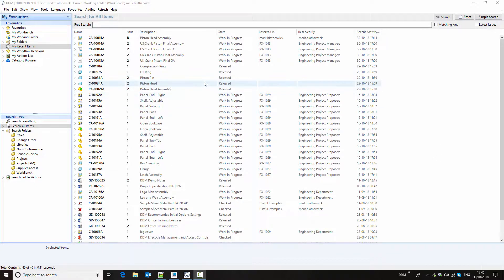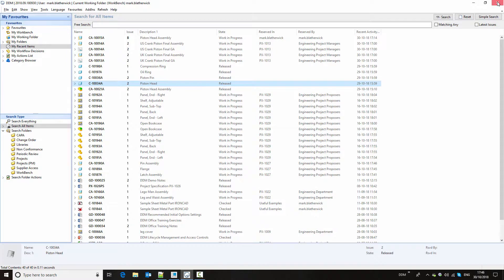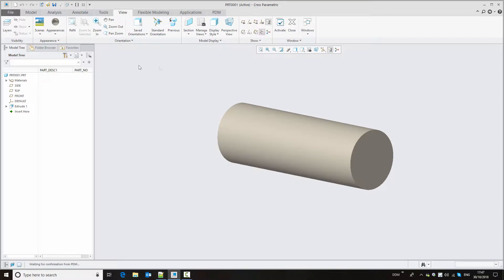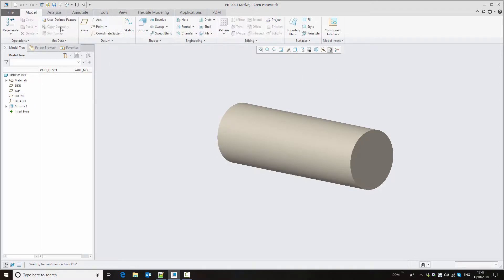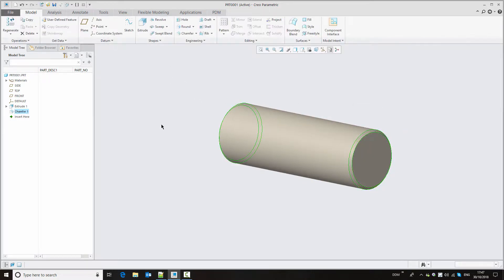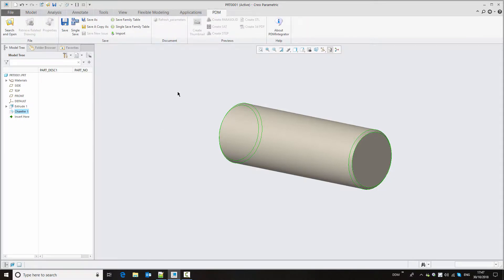Currently I'm logged into DDM and we can see models and drawings in the database. Behind it I have Creo Parametric open with a model that I've been working on. We're going to complete this by adding a chamfer to each end. With those changes complete we're going to store this back to DDM using the save command under the PDM ribbon menu.